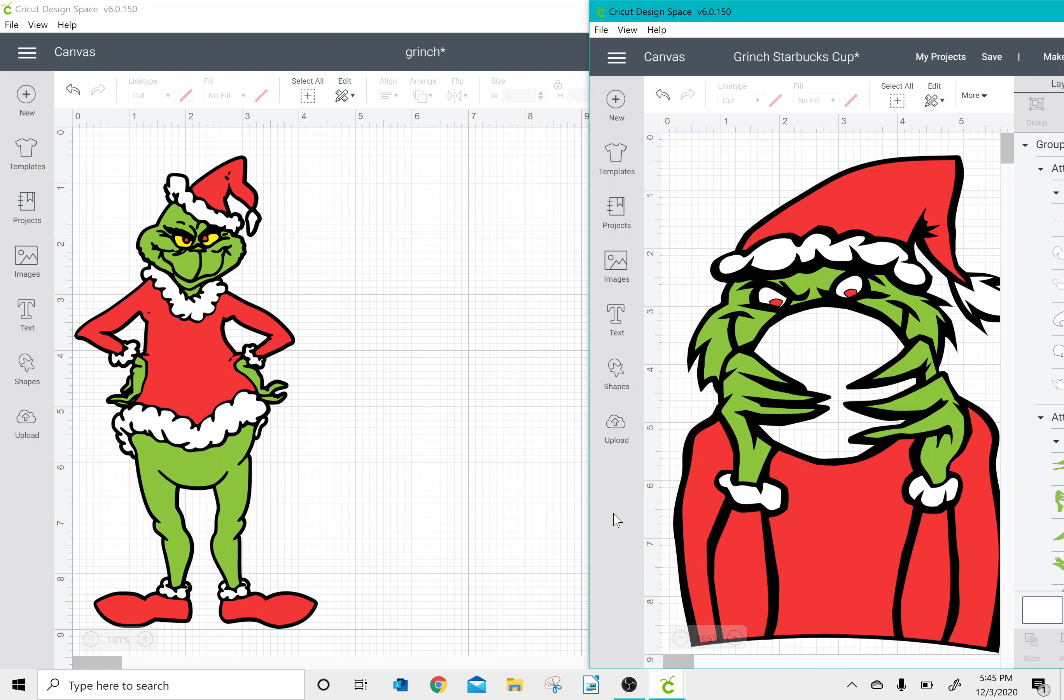Hey everyone, I just wanted to do a quick video to teach you how to merge two Cricut projects into one.